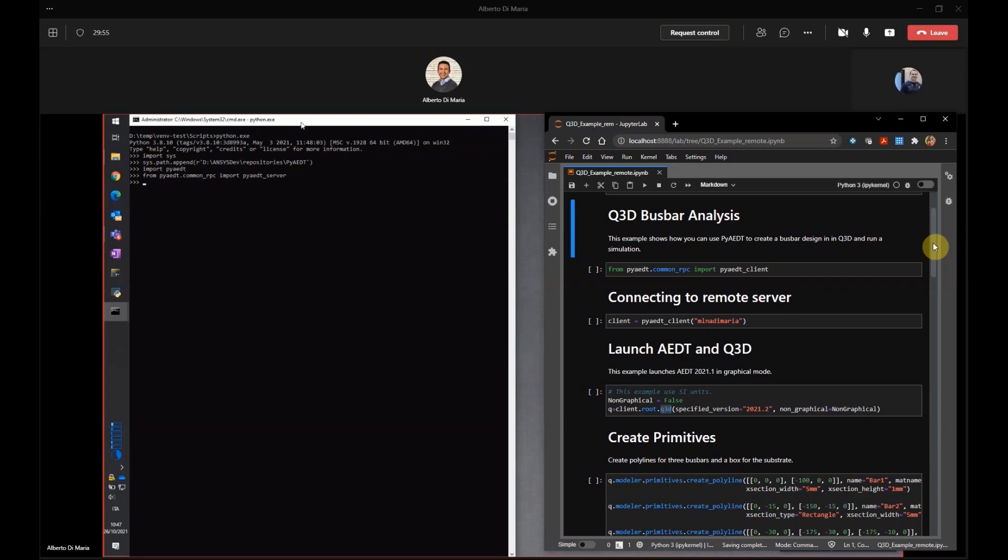So please, can you start the server on your machine? Yes. What do you have to do to start the server? I have just to type PyDT server and put it in listening after importing, of course, the common RTP module. Okay, good.